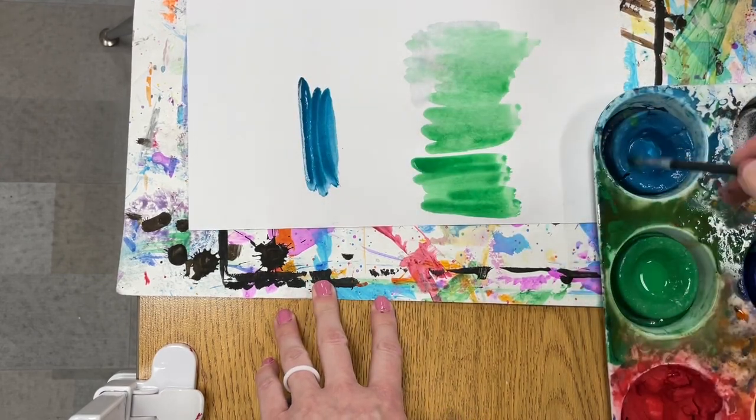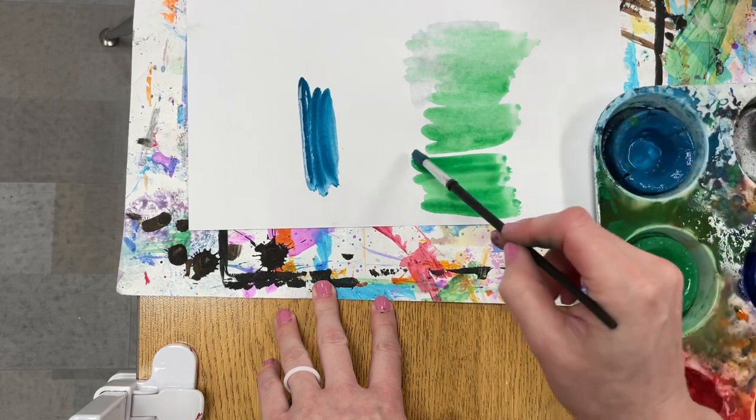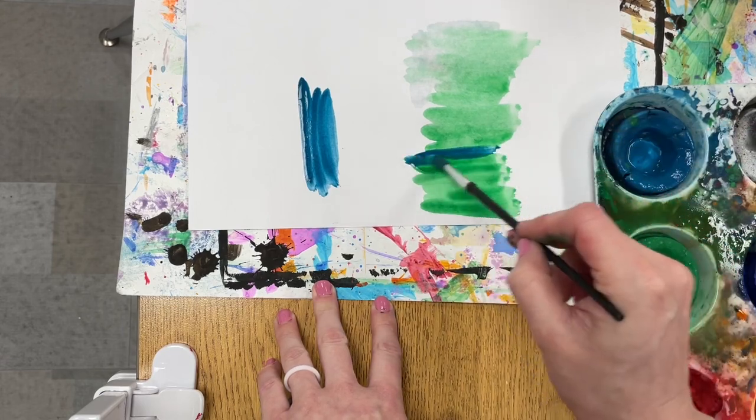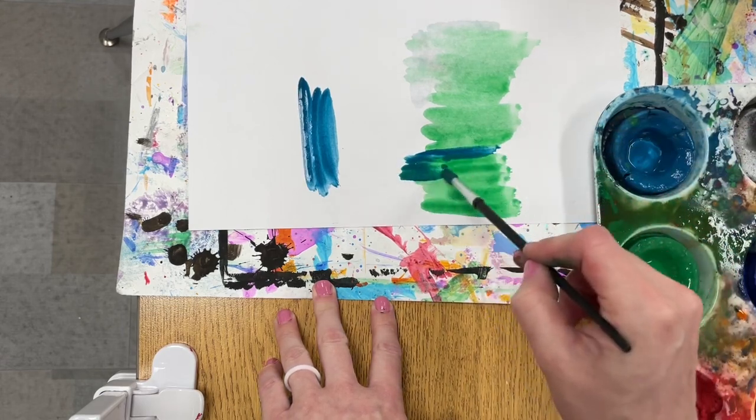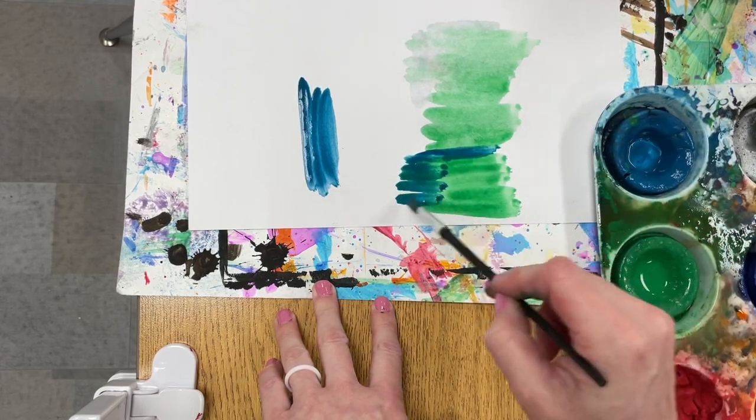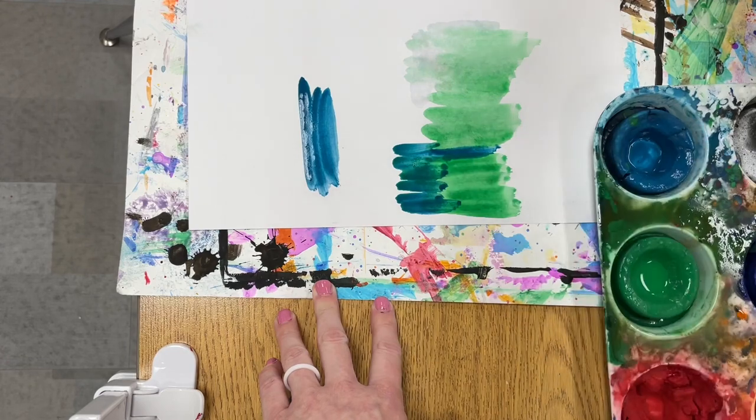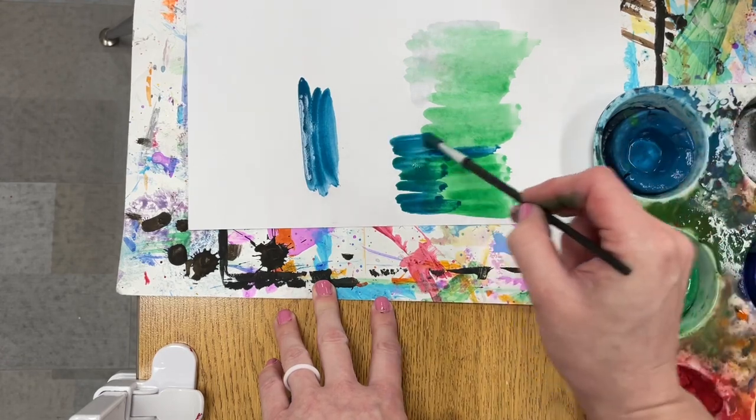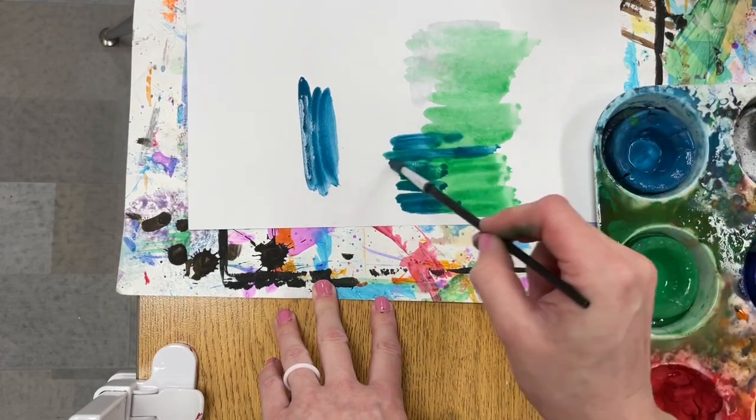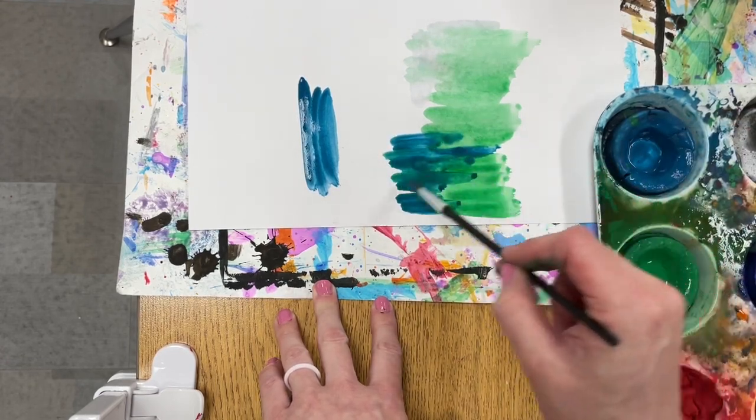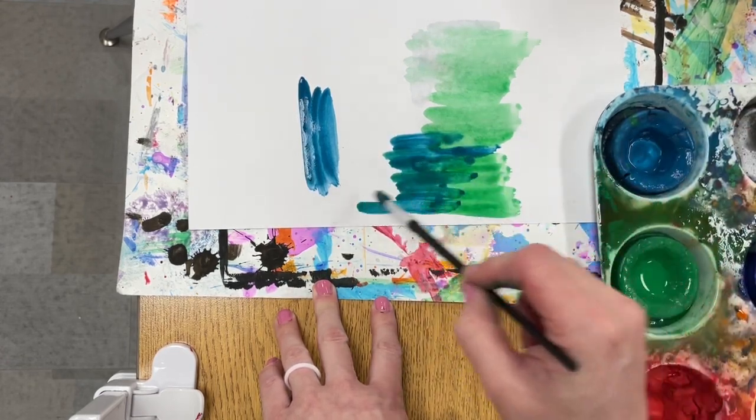Tempera paint is also really great for layering, so you can add whatever color on top of another color and blend them together. If you add a little water, it helps them to blend even more.